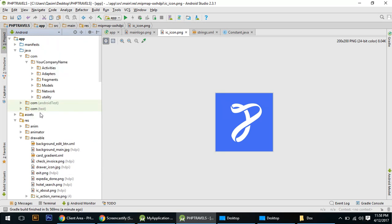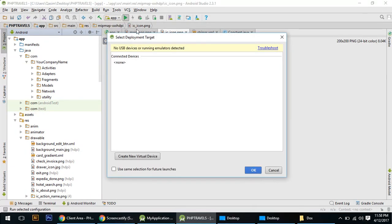After that, connect your mobile with your laptop or PC and run the APK. If you find any error, contact us and we will fix it.